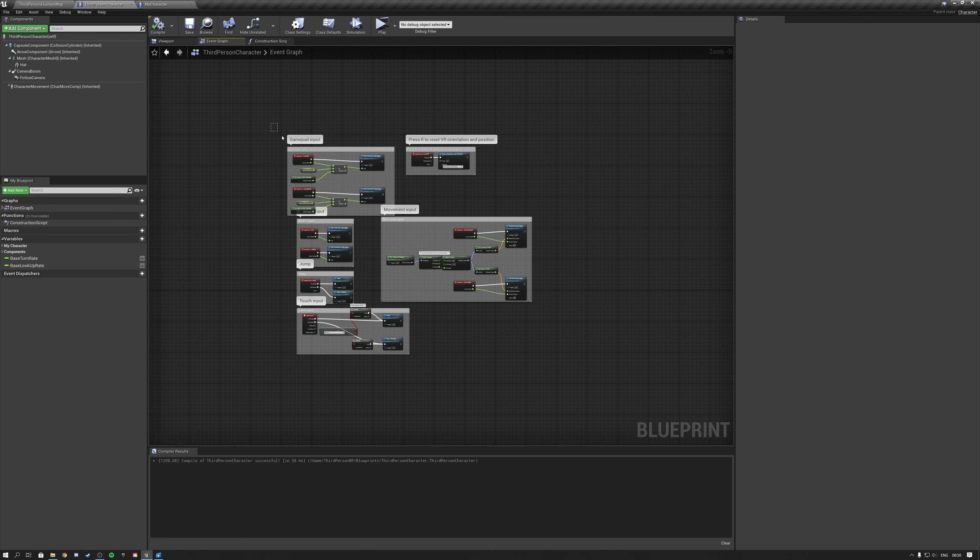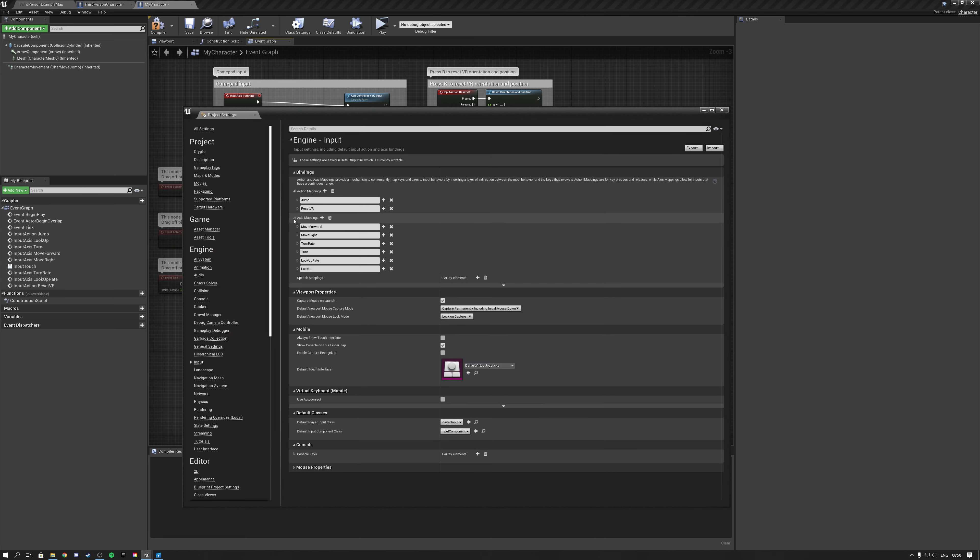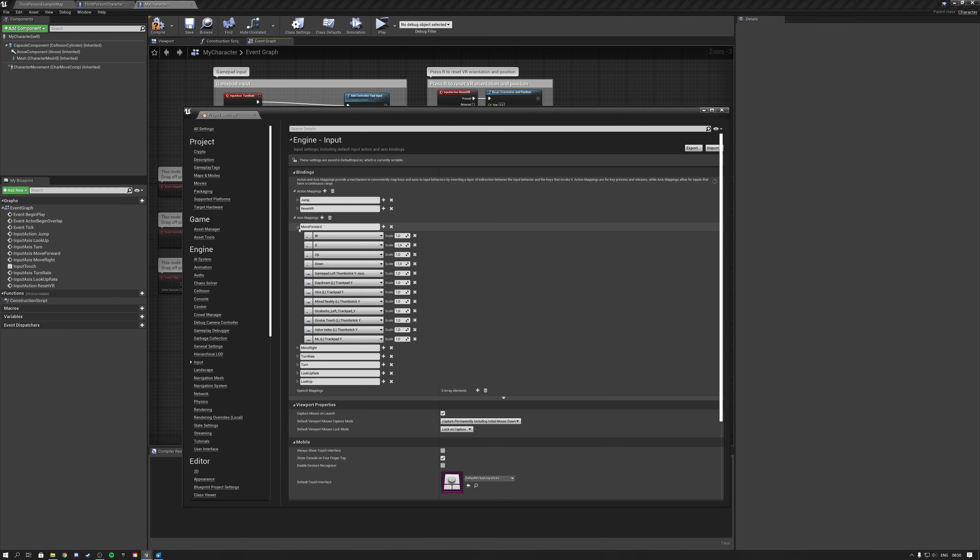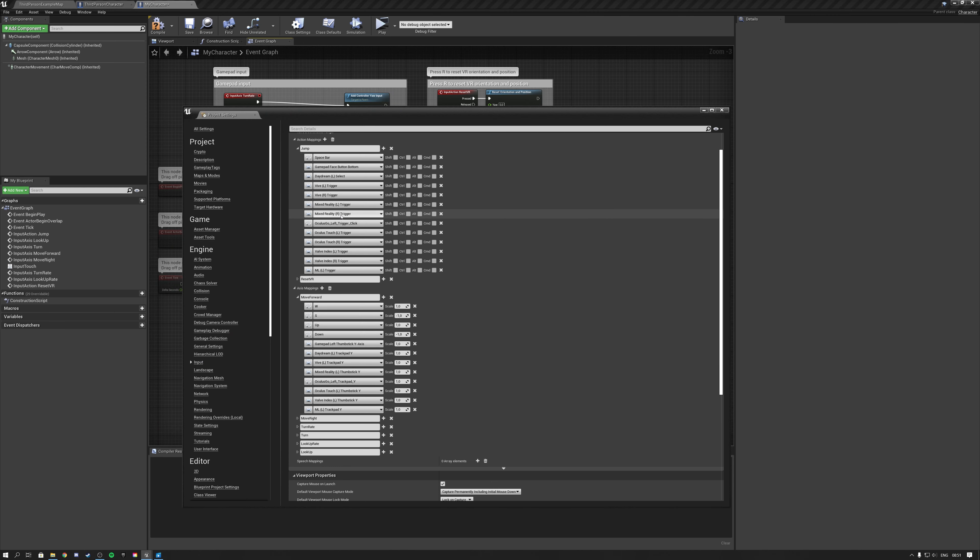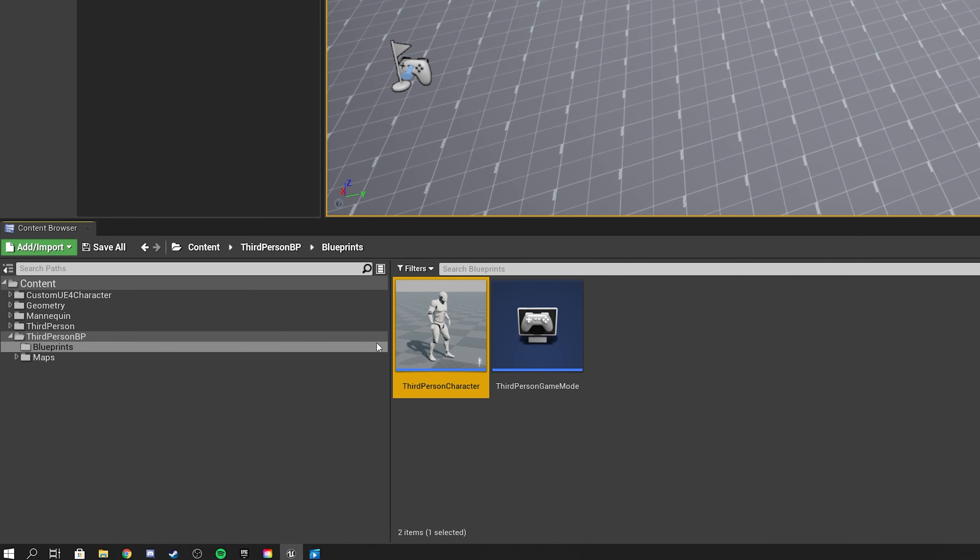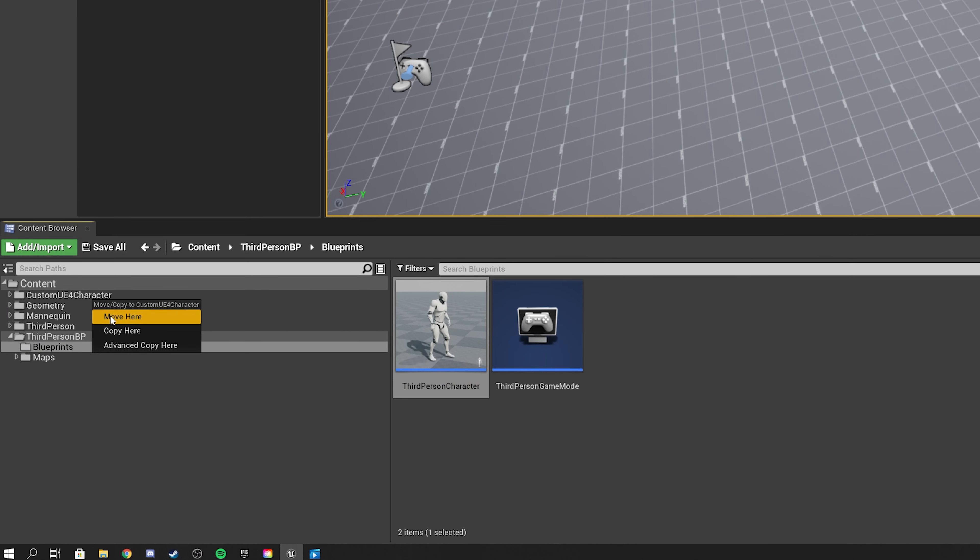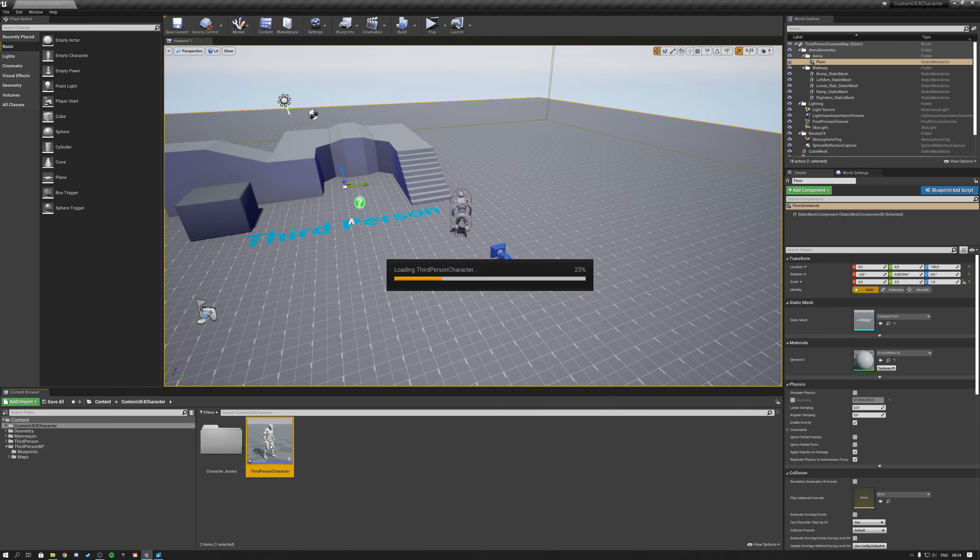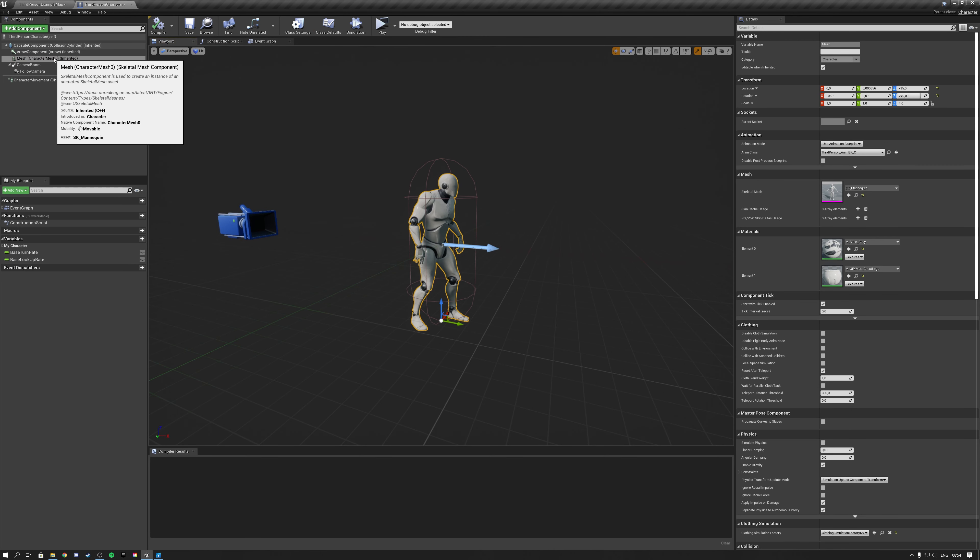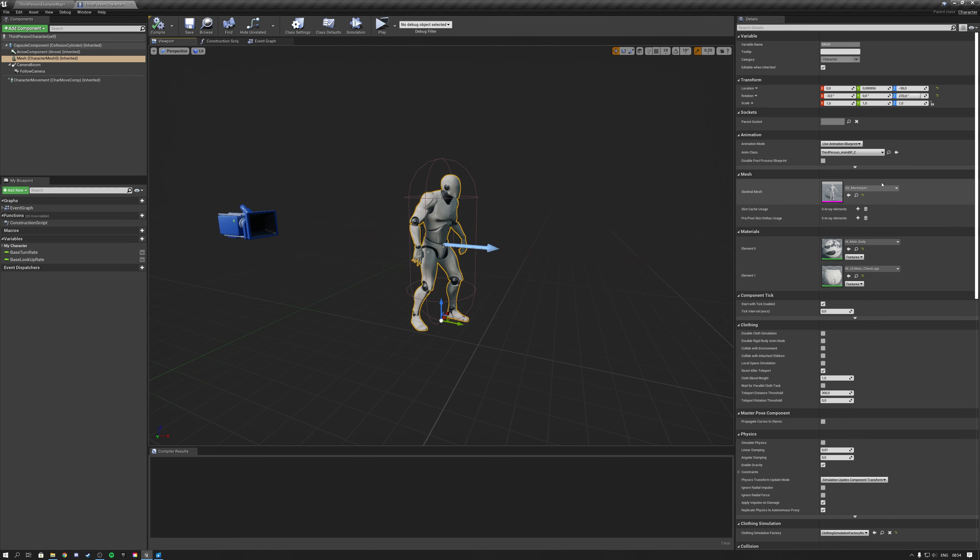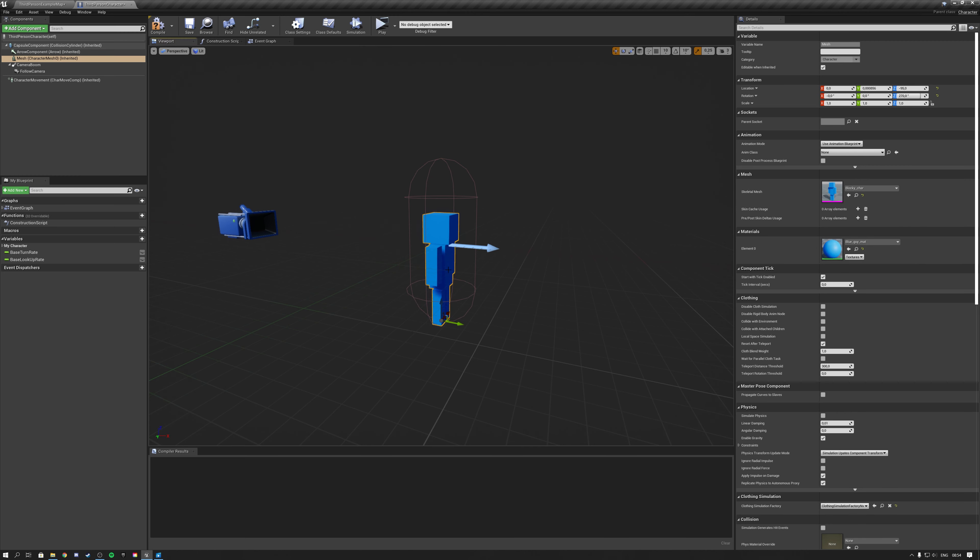You get a character Blueprint by right-clicking in the content window and selecting character. To make your custom character move, you can simply copy the third person's character gameplay code and reference inputs. A more simple way of doing this is by simply copy-pasting the third person character blueprint and then switching out the mannequin with your own mesh. From this point, you can tweak the character's movement components and add gameplay code according to your needs.